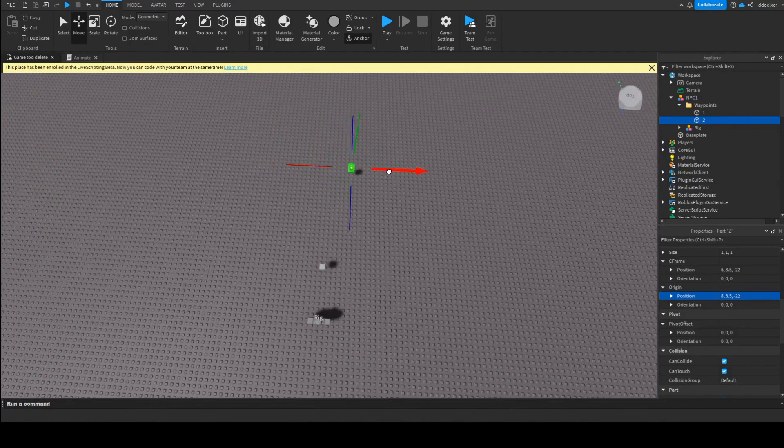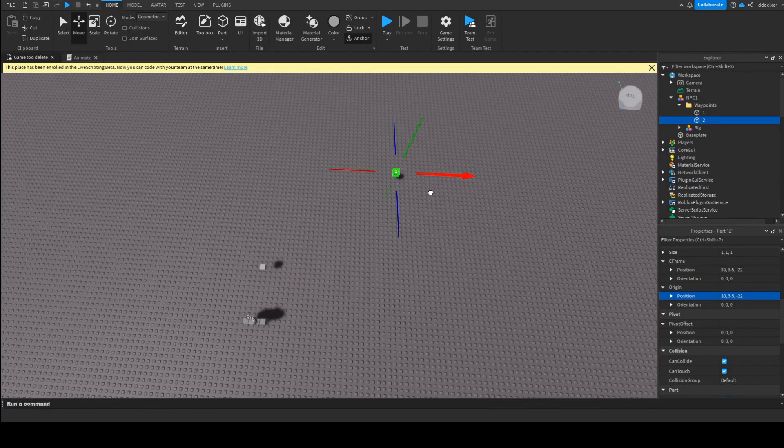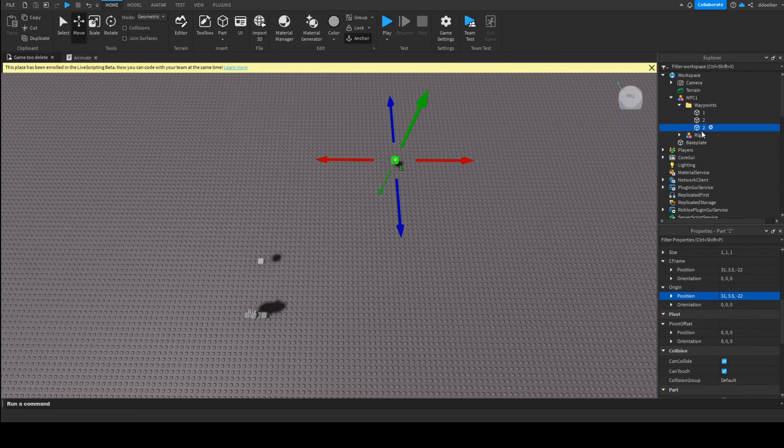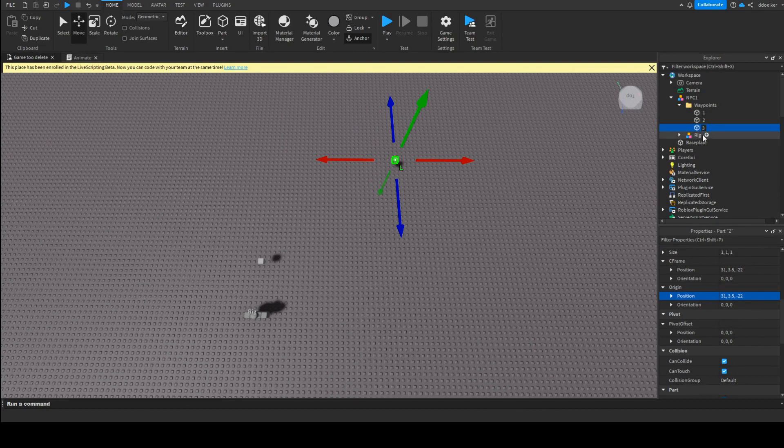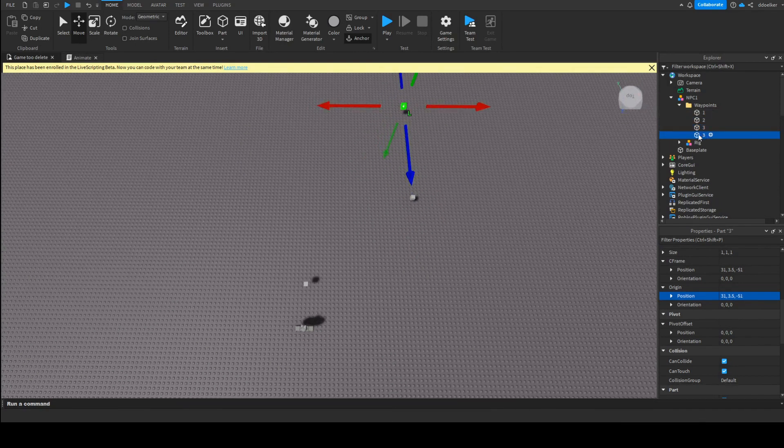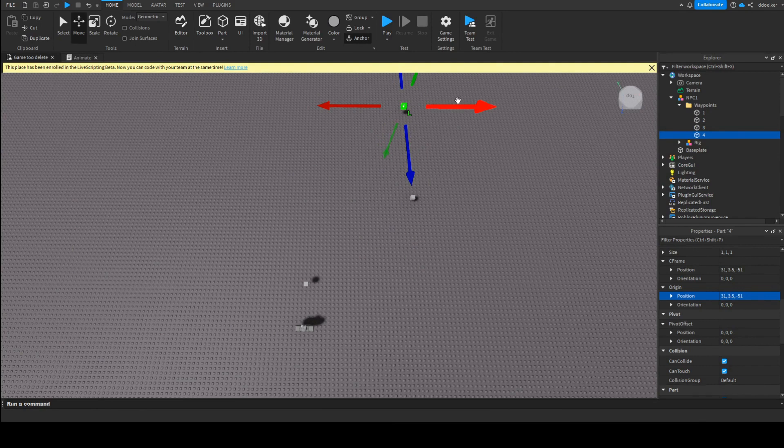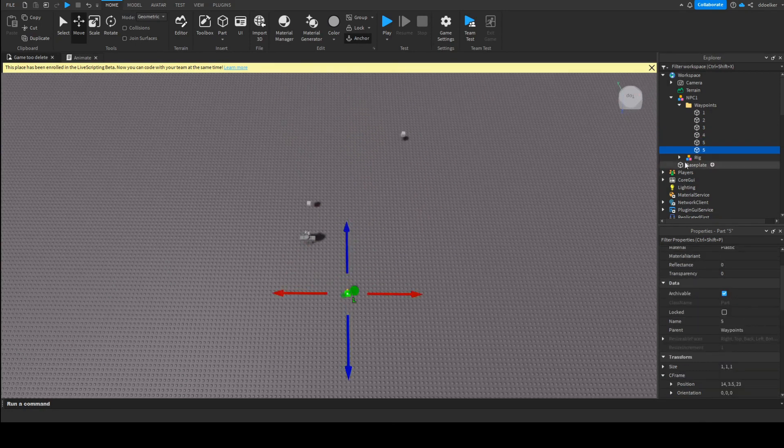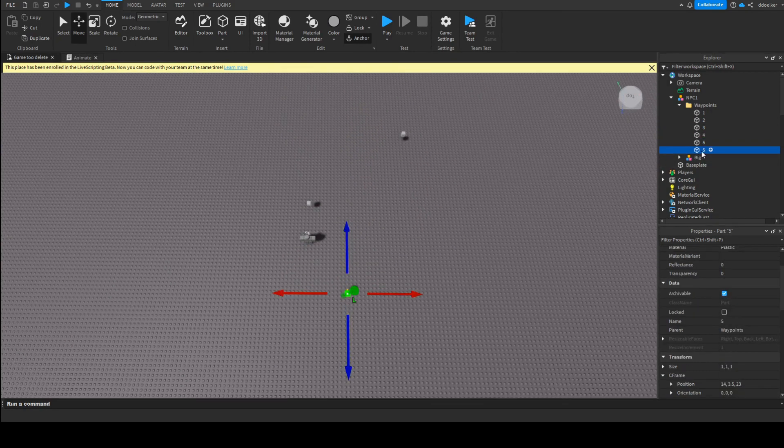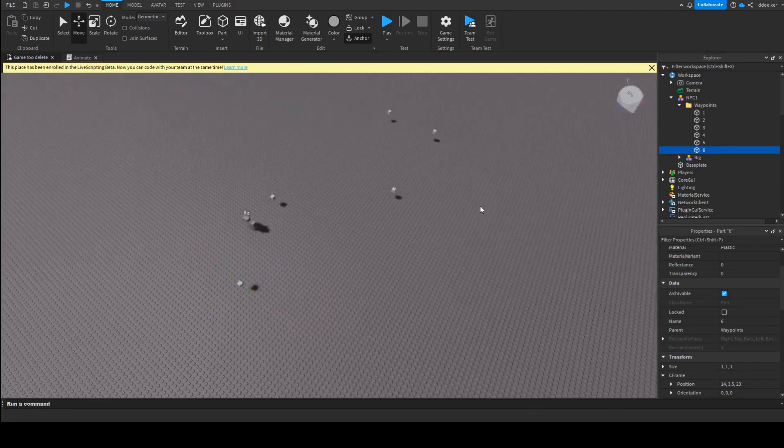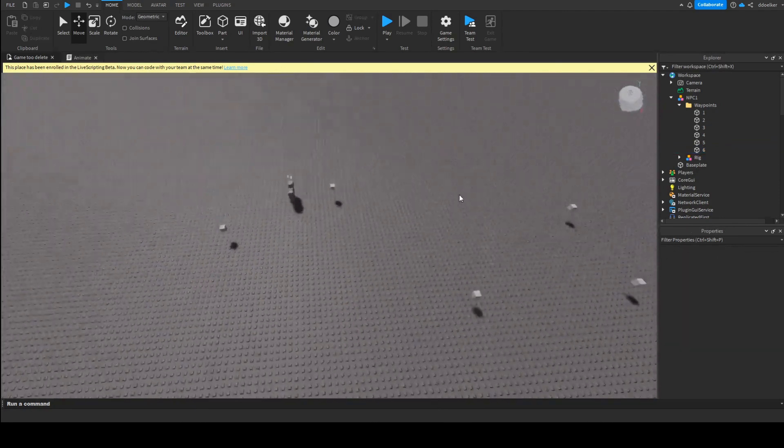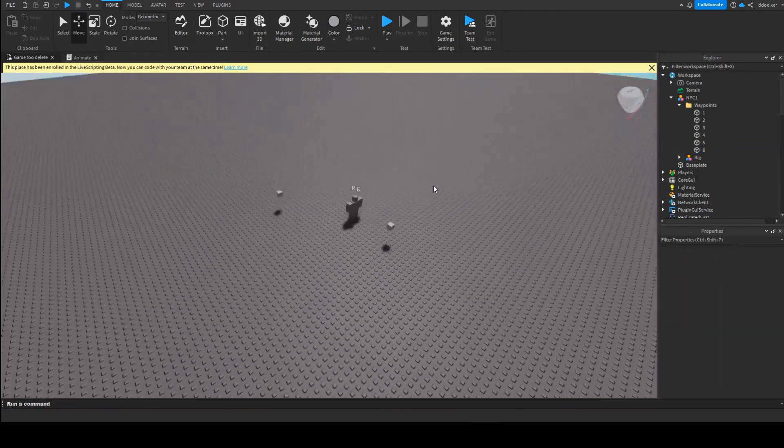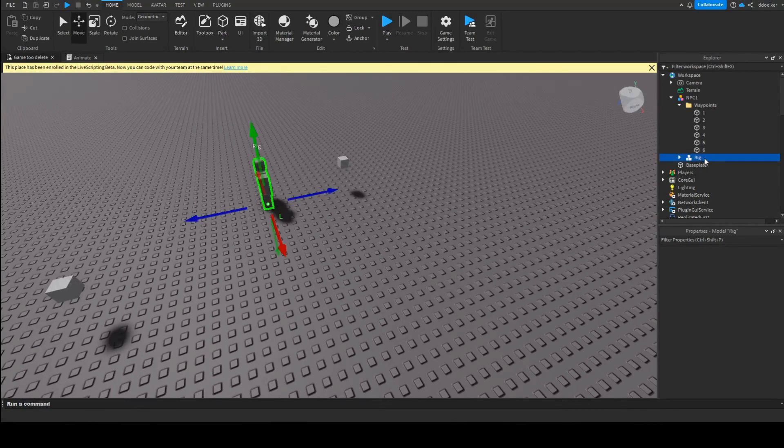And then we might move it over here. Then we will duplicate the part again and call it, let's say, number 3, and move it here, which is duplicated again, and again, and again, always remembering to name it the how manyth part we want it to be where the NPC goes.